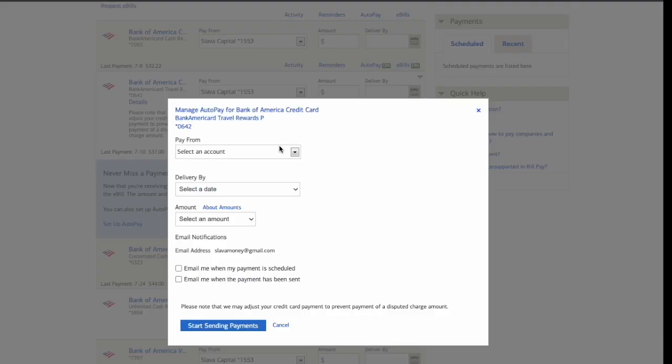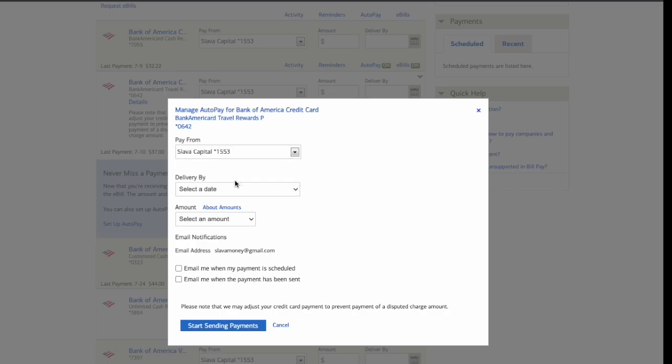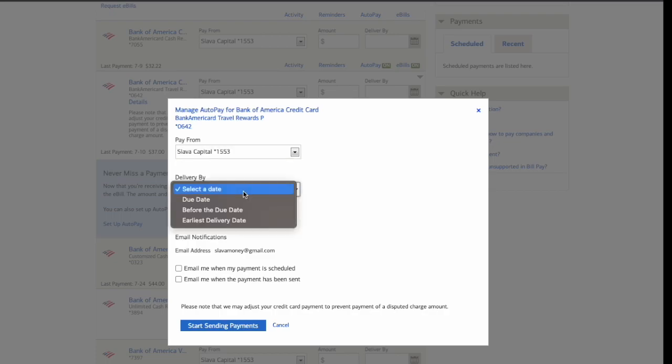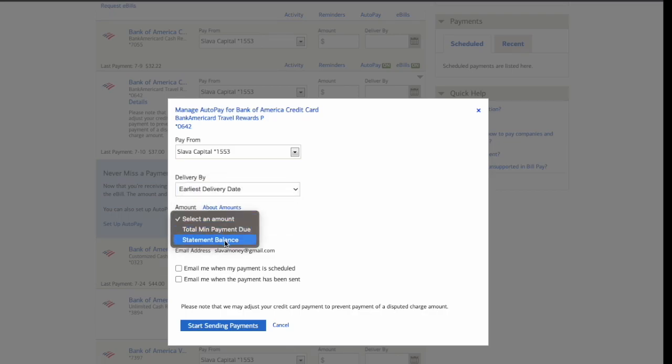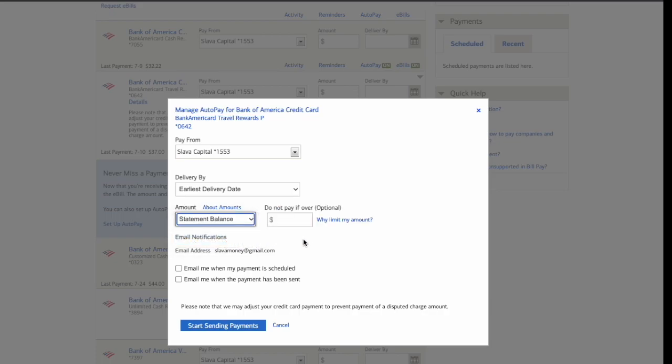On the Manage Autopay dialog, select Pay From Account. Next, select Deliver By as the earliest delivery date. Then select the amount you want to pay. I always pay Statement Balance to avoid paying interest.